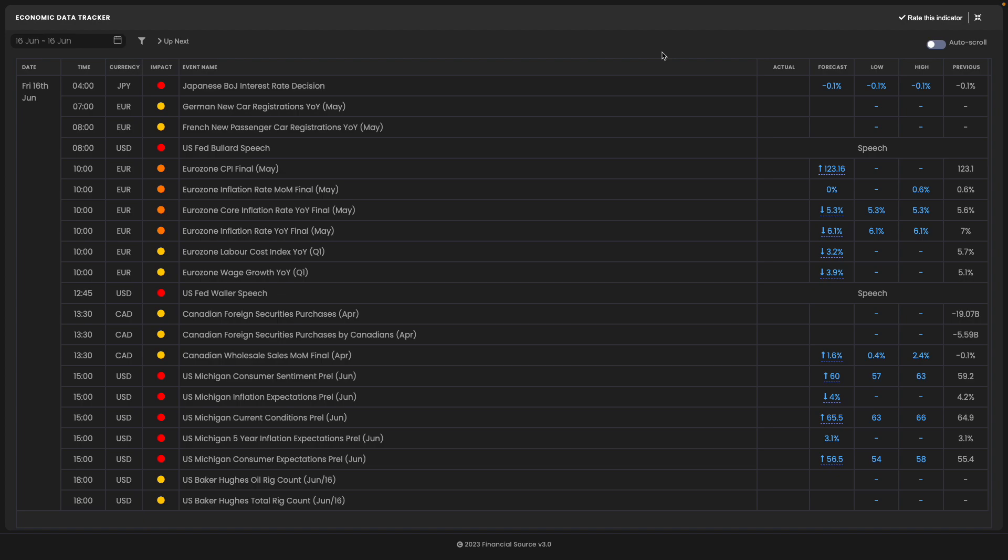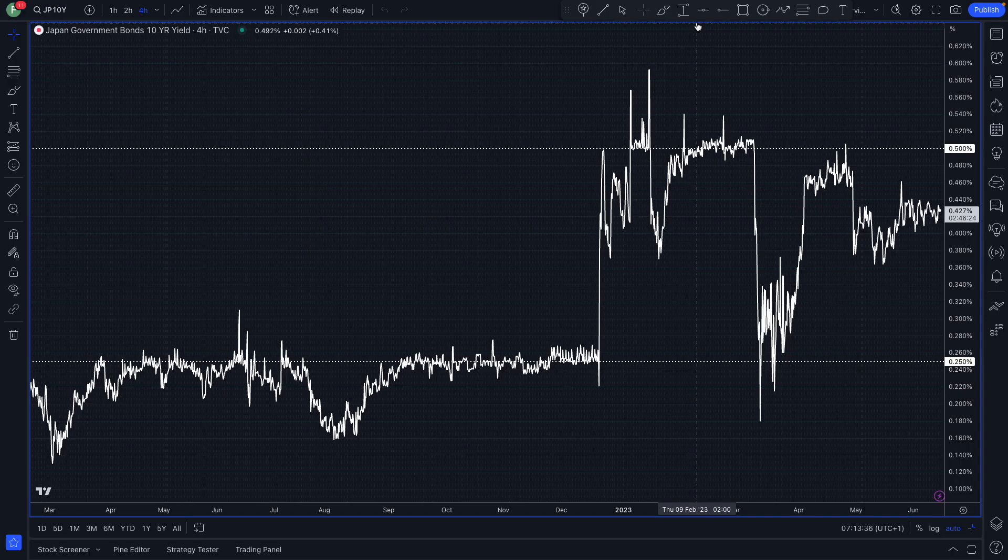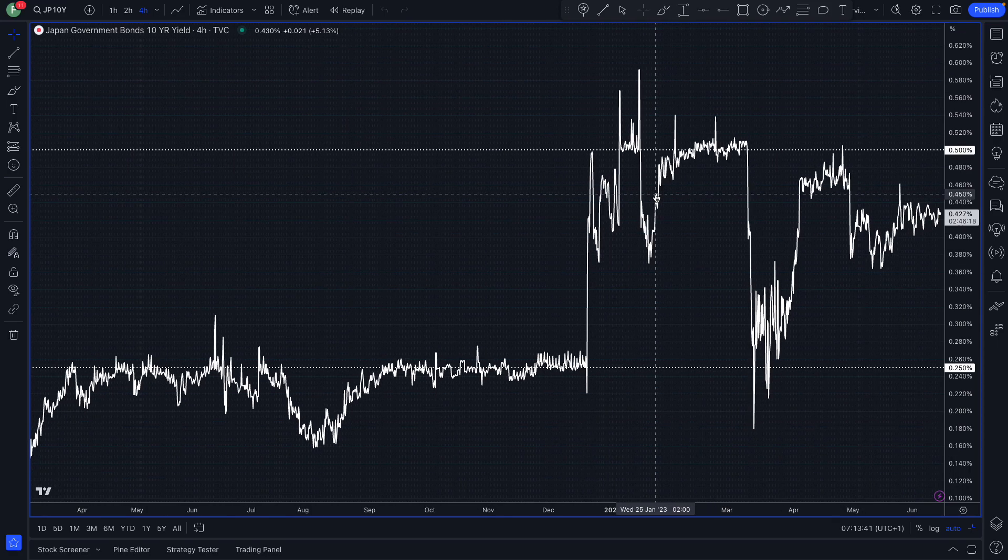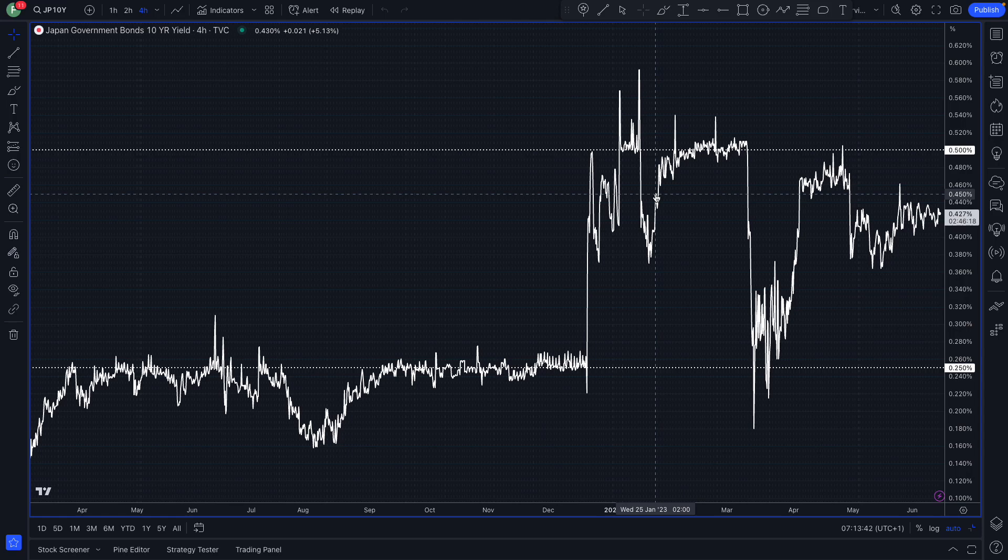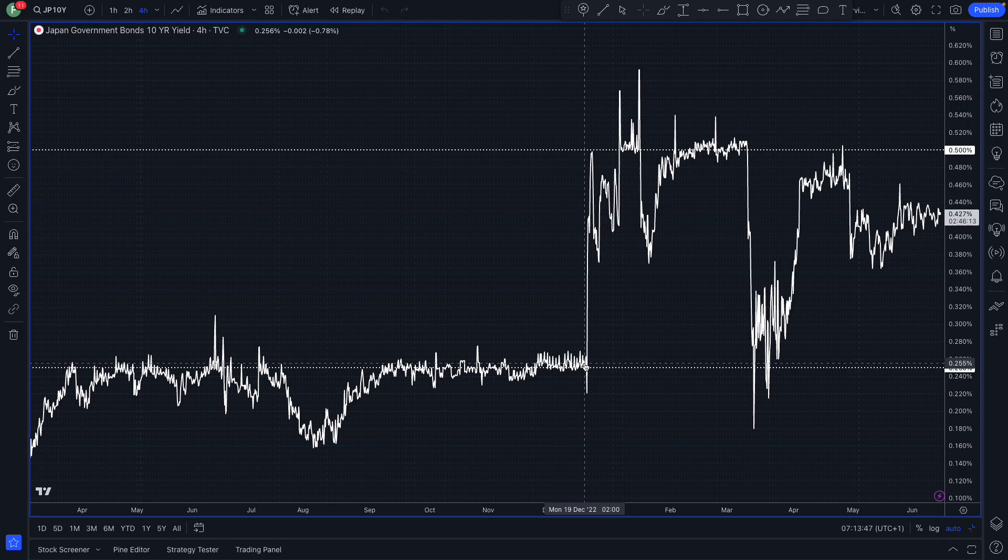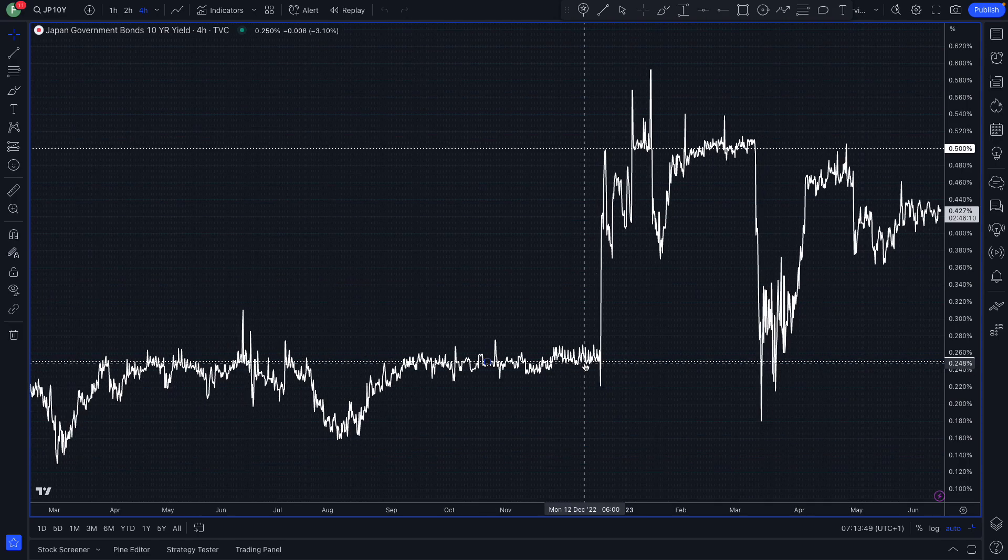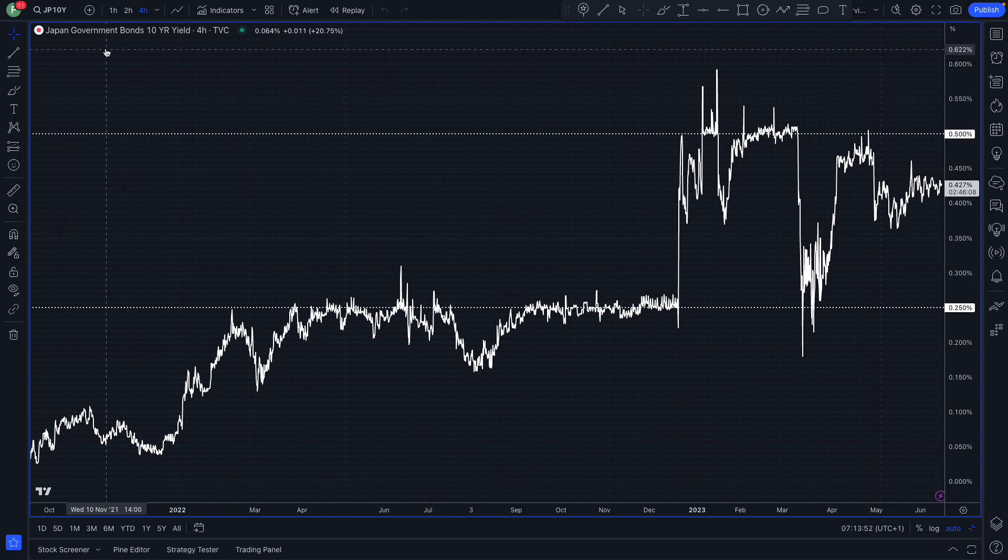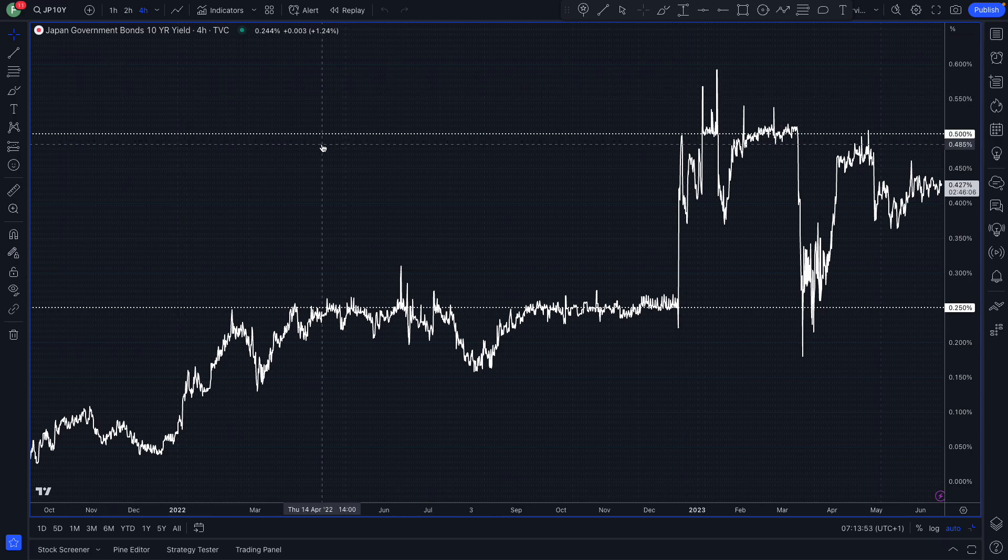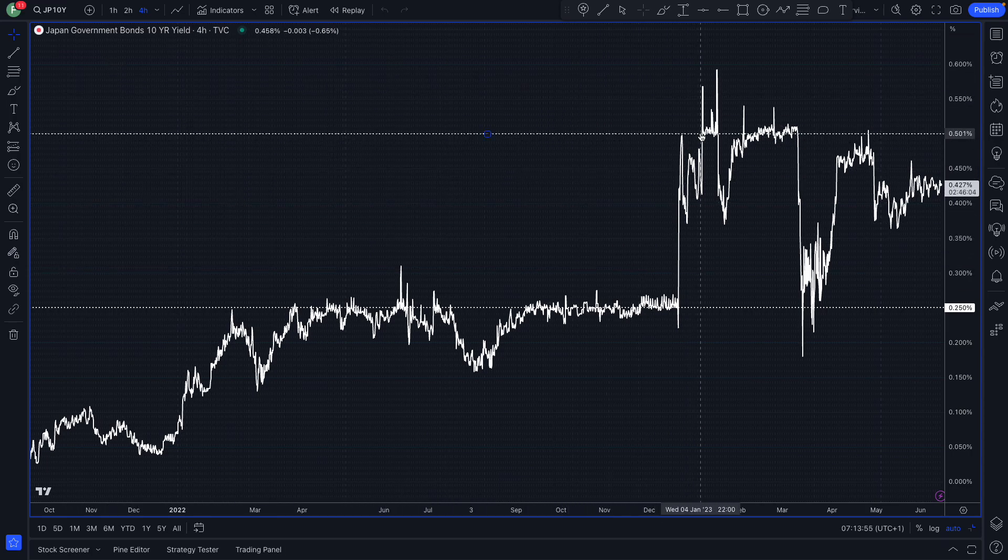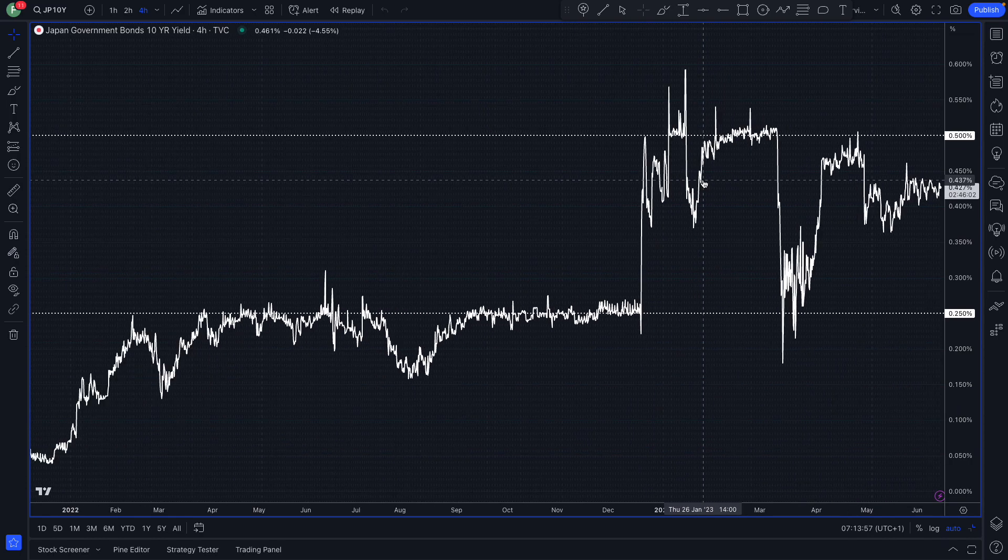However, speculation has been surrounding the Bank of Japan this year regarding whether they will ultimately exit their ultra-loose monetary policy. If they did, that would rapidly strengthen the yen. Notice on December 20th last year, they surprised markets by expanding the band on their yield curve control for the JGBs, and that expansion took markets by surprise.